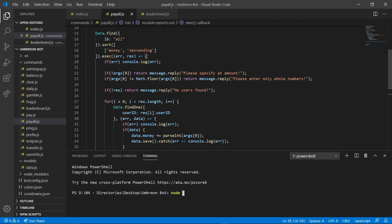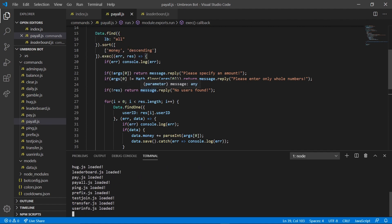So we can go ahead and save that and we can go ahead and open our terminal, new terminal, and run our bot. Okay, our bots online.